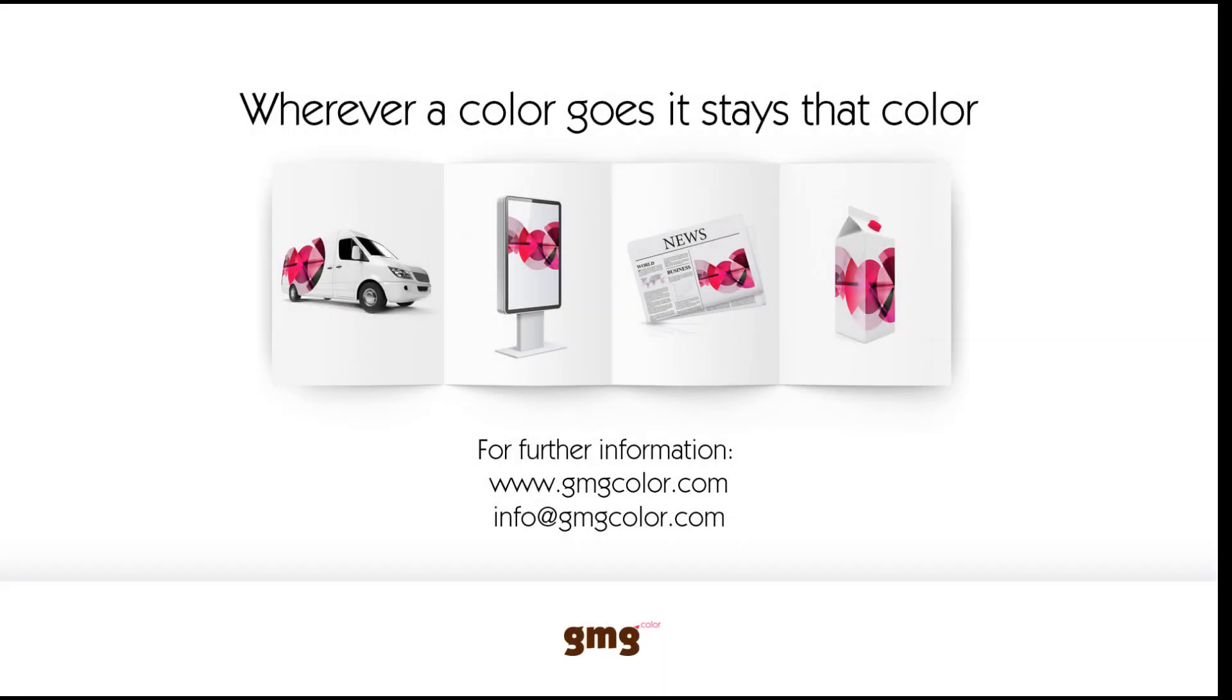For more information, visit www.gmgcolor.com